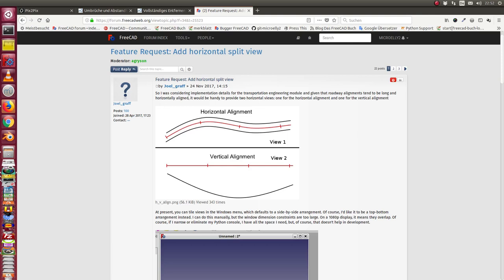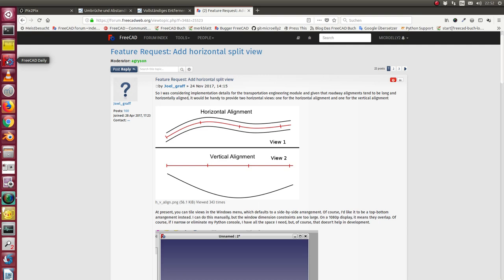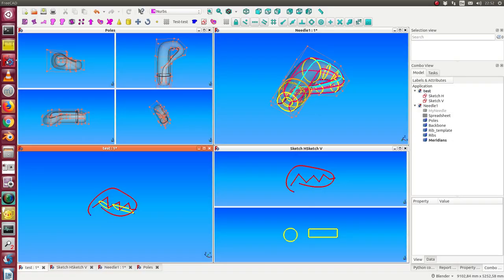There was a request in the forum to have the possibility to get two views, one in the upper side and the other in the lower side of the screen, to be able to see two different data sets. And here is the first prototype of such a view manager.